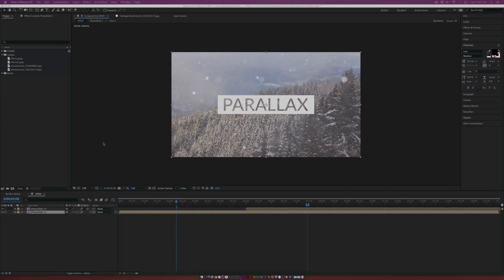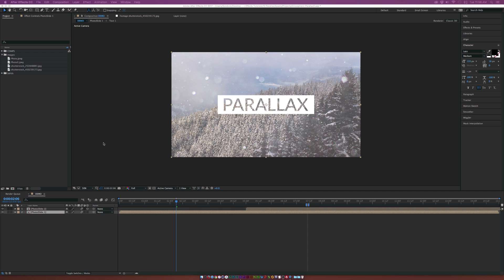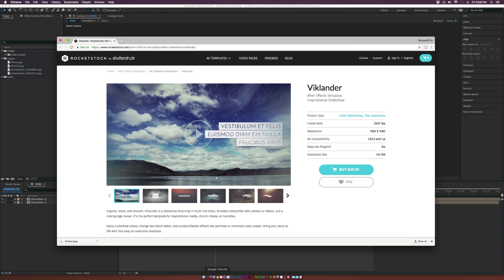Here we are inside of After Effects. Before we begin, remember you can download these project files so you can follow along step by step. And if you're in a time crunch, you can also check out some templates on rocketstock.com, like this parallax photo slide — which is pretty much exactly what we're doing here.